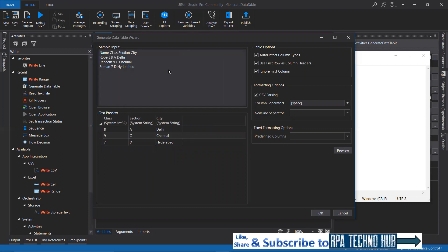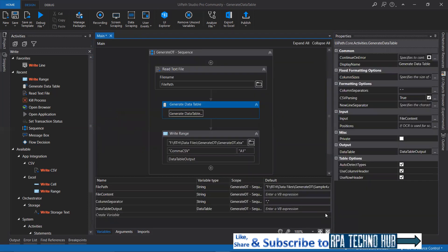Using this Generate Data Table window wizard, I hope the session is informative. If you think so, please do like, share, and subscribe to my channel. If you have any queries, please do comment on the video. Thank you.